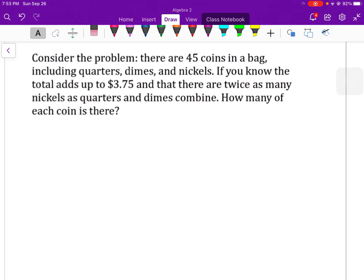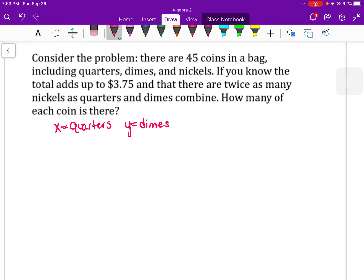Consider the problem: if there are 45 coins in the bag including quarters, dimes, and nickels, and the total adds up to $3.75, and there are twice as many nickels as quarters and dimes combined, can you figure out how many of each coin there is? We have three variables. We'll let x equal quarters, y equal dimes, and z equal nickels.